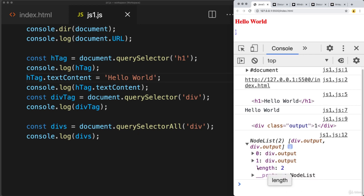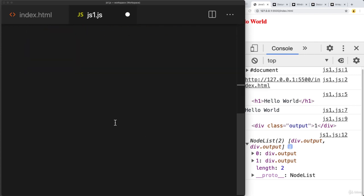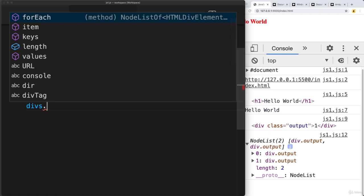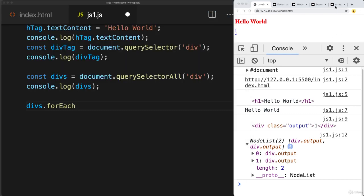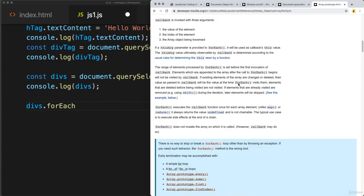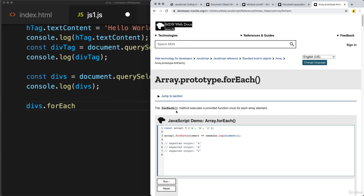A NodeList acts similar to an array — it has a length. To output the contents of the NodeList stored in divs, we can take divs and use the forEach method to loop through and iterate through all of the values. The forEach method executes the provided function once for each item within the array, returning the value back as element and logging it into the console.